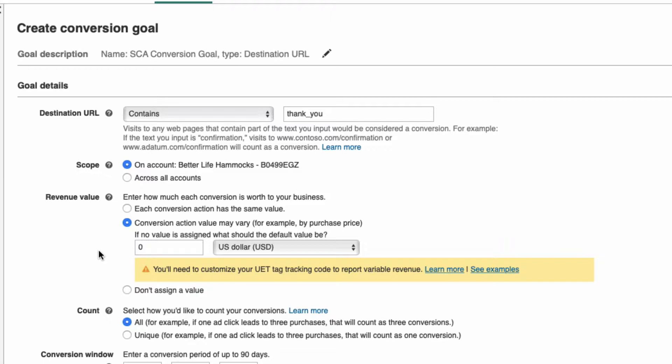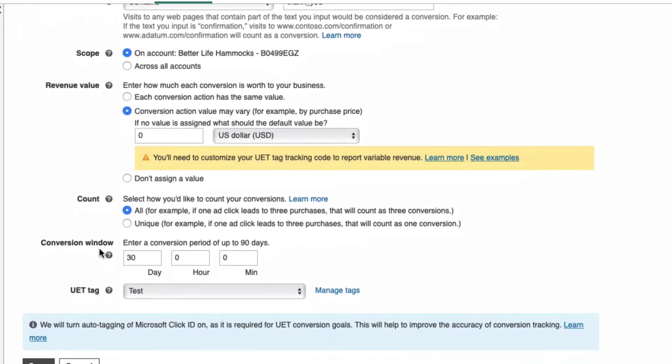It is best to select the currency that matches your Microsoft account and hopefully is also the primary currency of your store. This will keep the performance metrics in Microsoft Ads in the same currency and make it easier to manage all your campaigns.